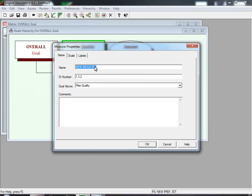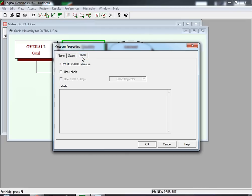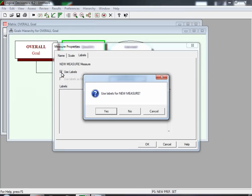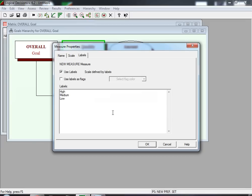Up until this point, there's no difference between this measure and any other measure we've input. Since Type is a Labels measure, we select the Labels tab. When you see the Measure Properties screen, you need to select the 'Use Labels' checkbox. It will ask you to confirm that you really want to use labels for this new measure. Once you have clicked Use Labels, it automatically specifies three default values: High, Medium, and Low. You can have any number of values, but we need to replace High, Medium, and Low with our most preferred, middle preferred, and least preferred.